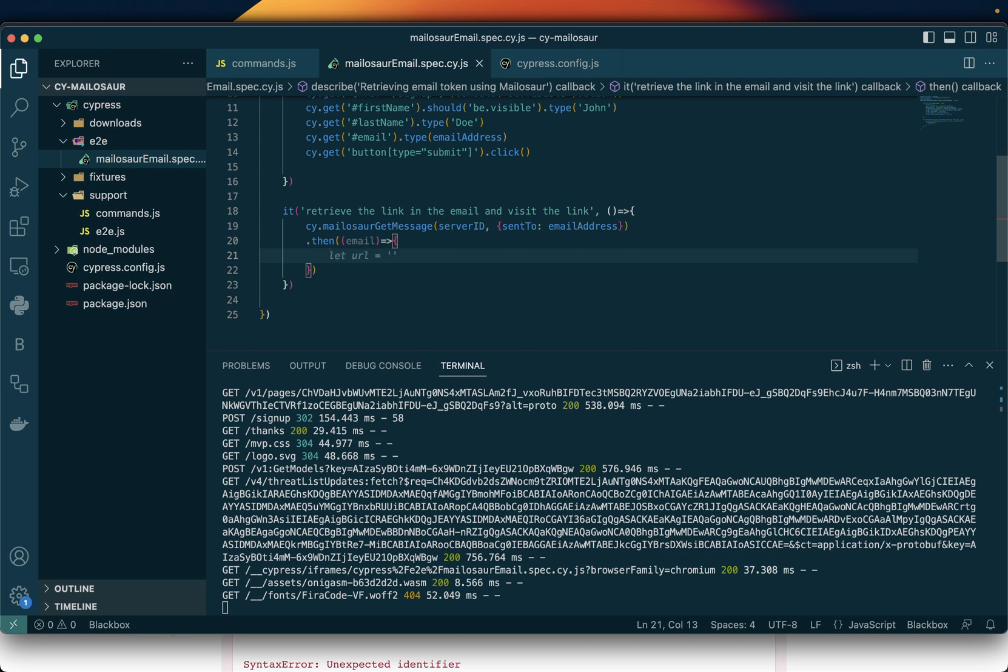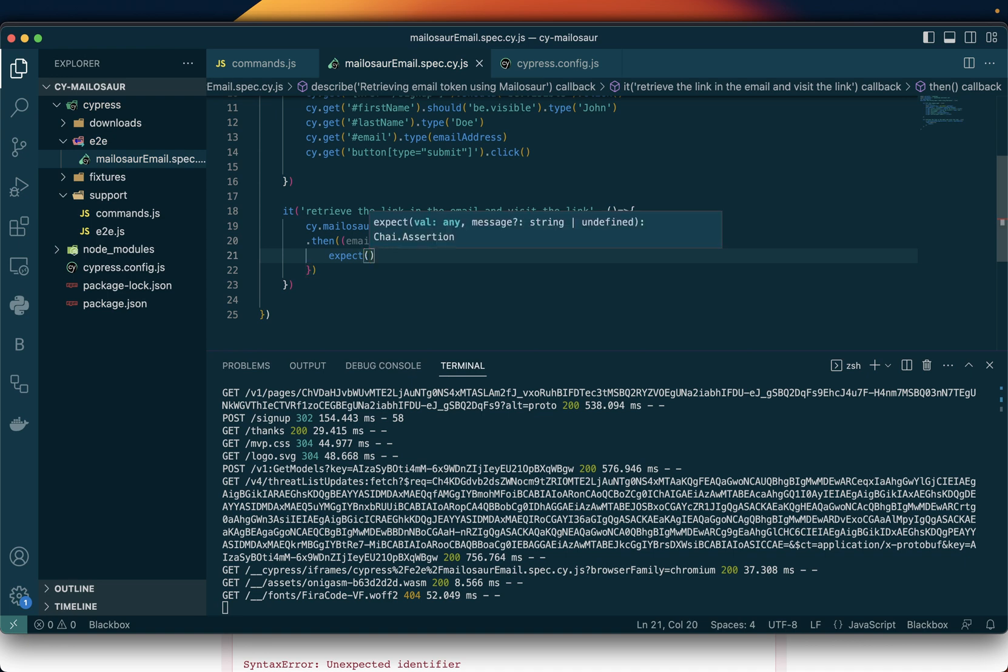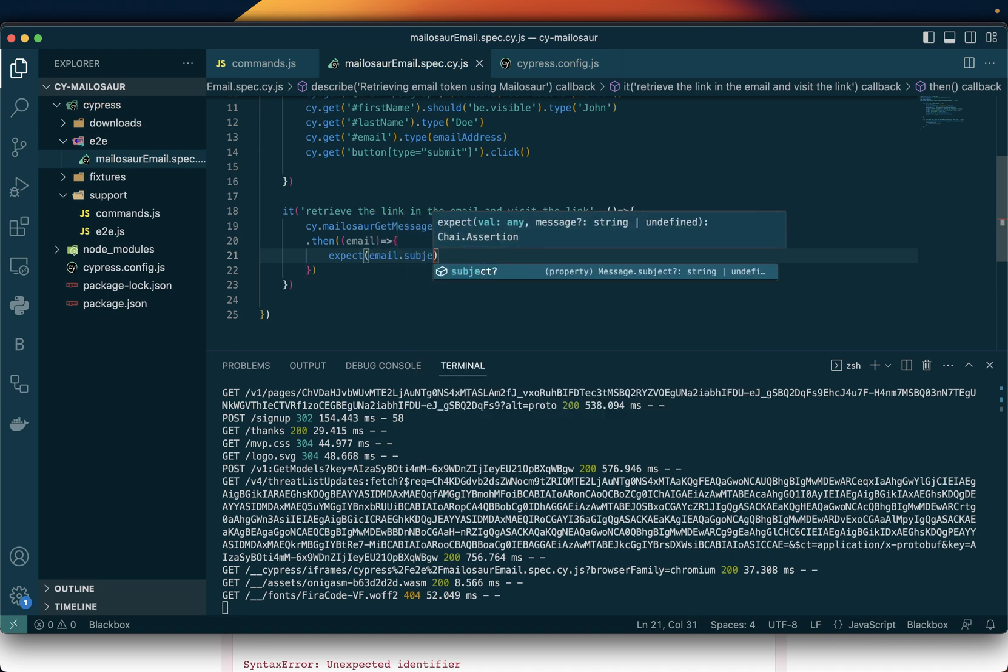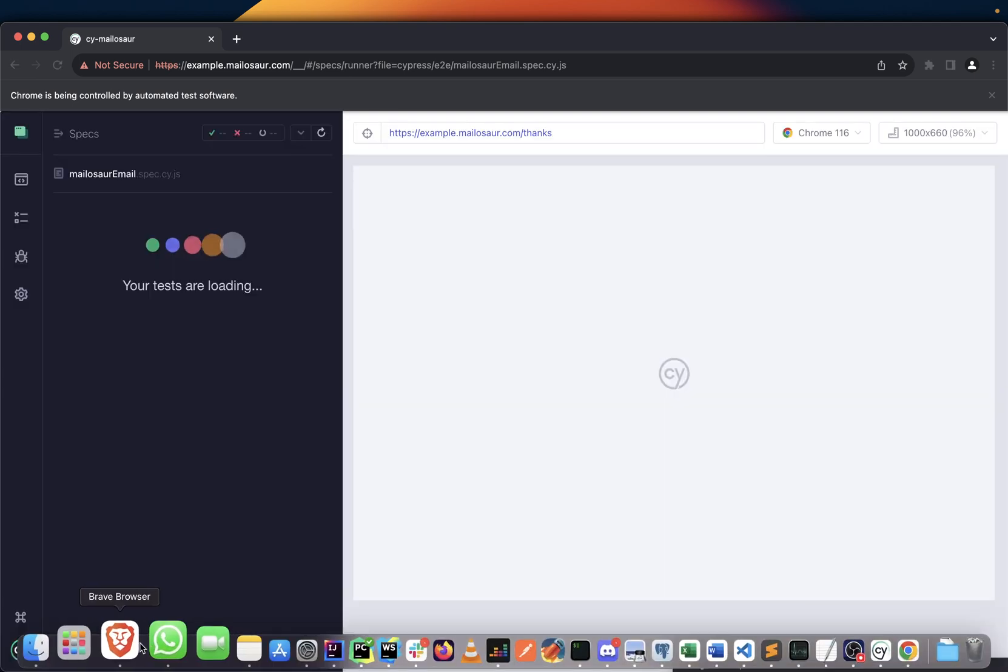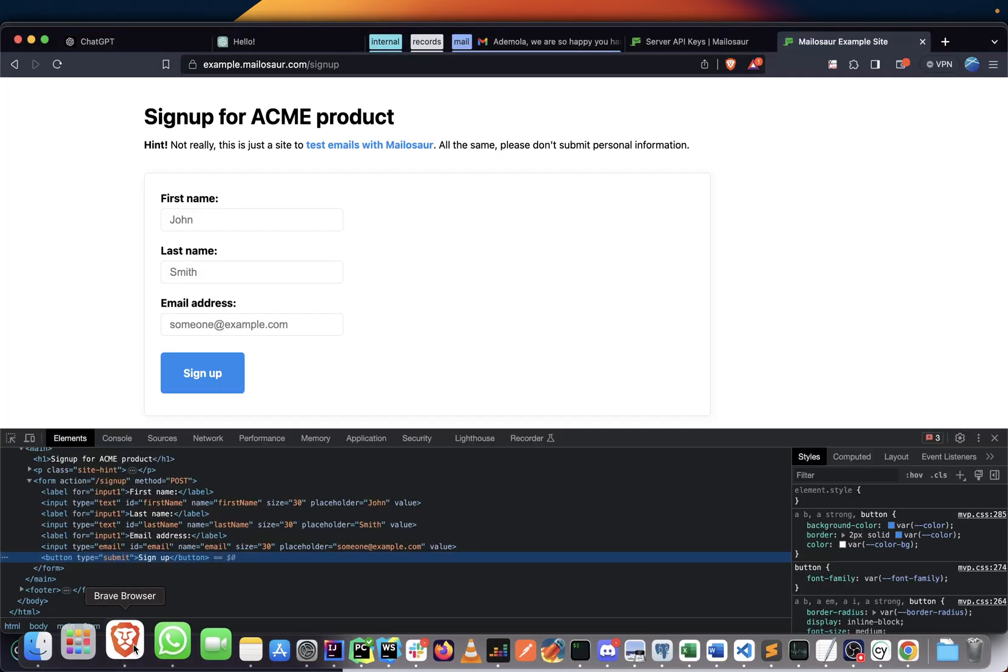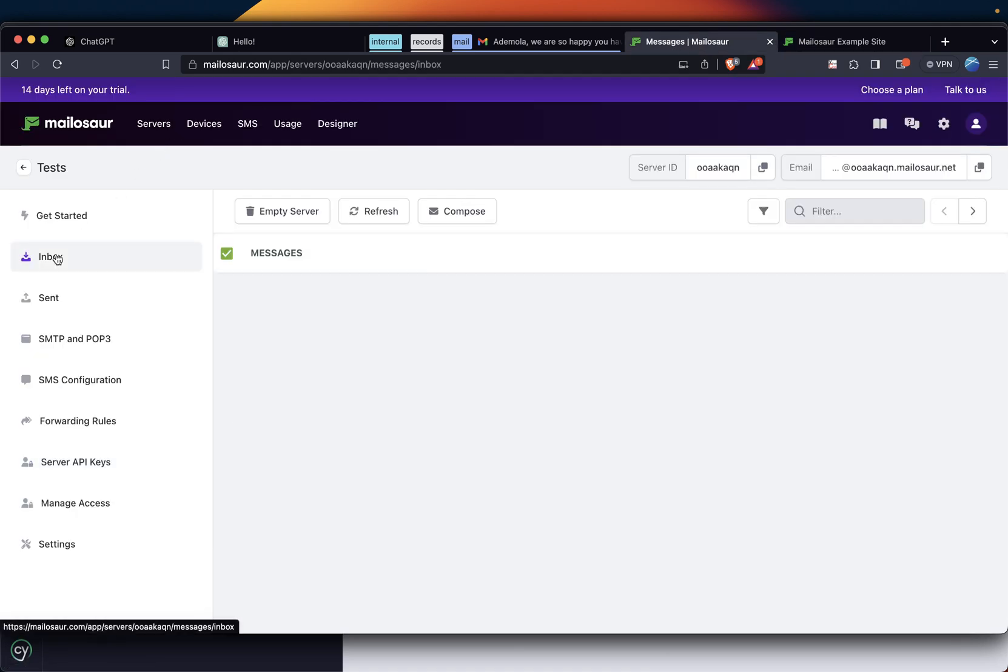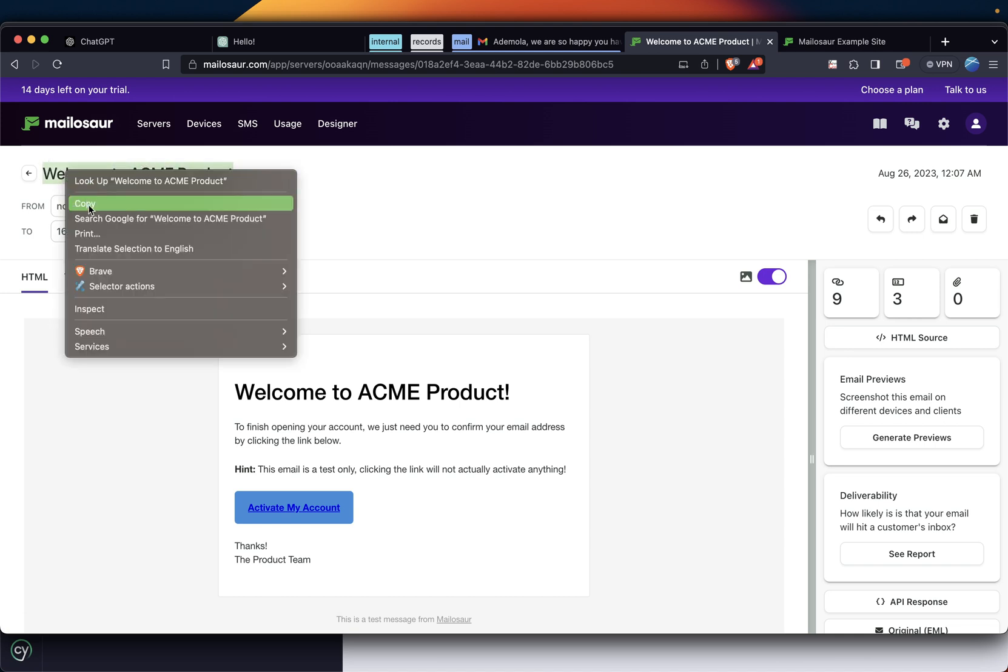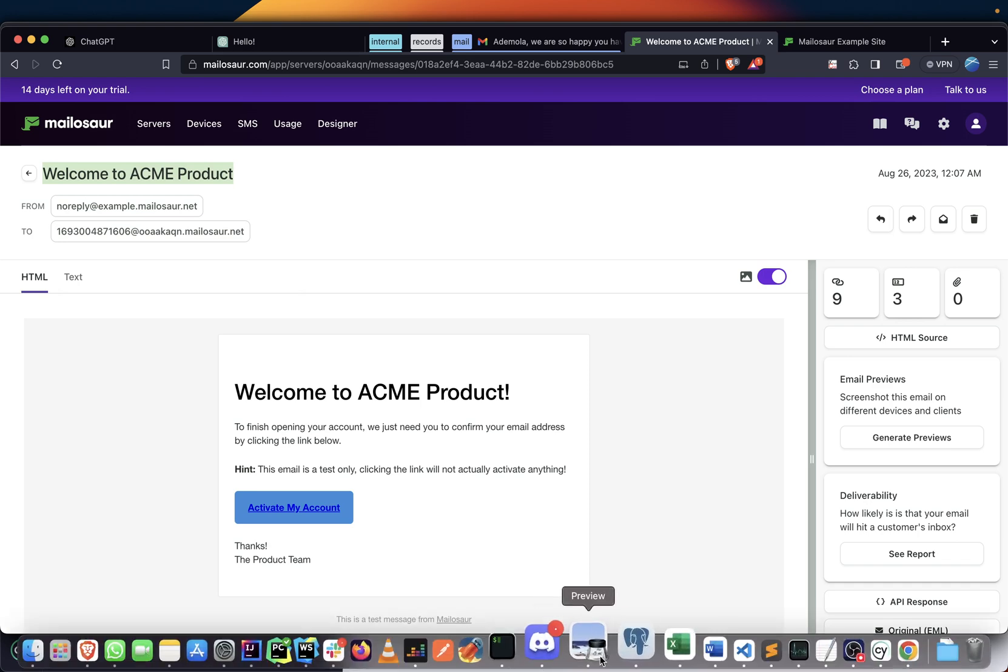What we'll try to do is we'll first verify the email subject to know that we have picked the right email. So what I will do is go here to the browser and check the email in the inbox. The email subject is this, so I'll copy this.